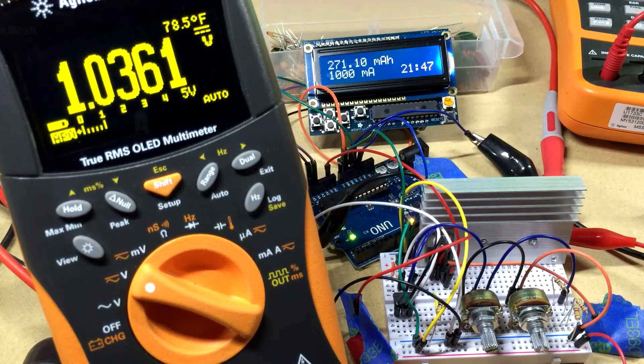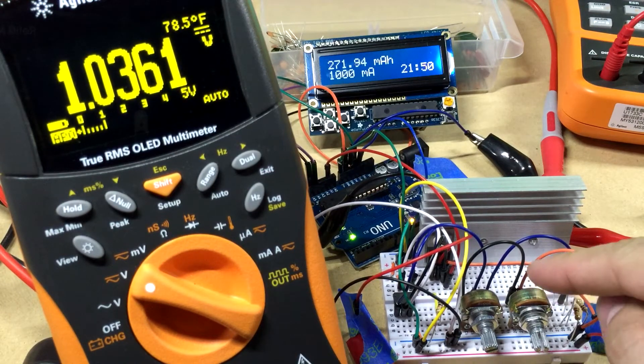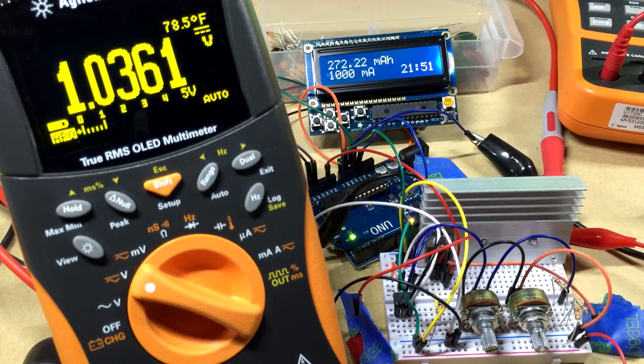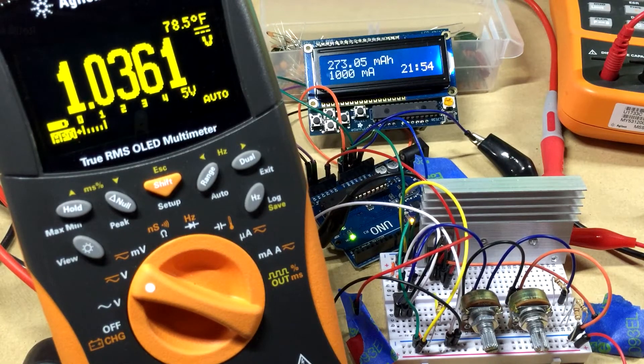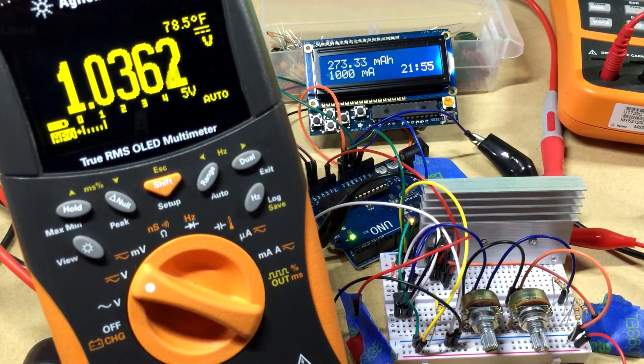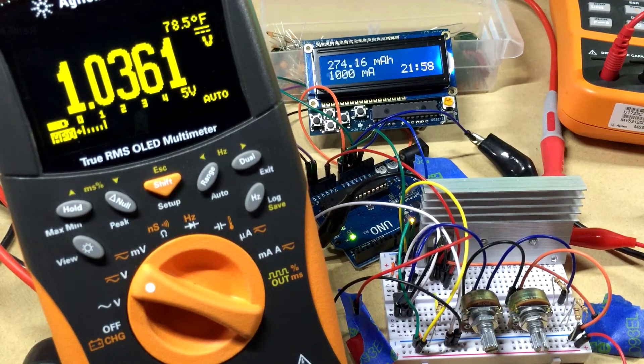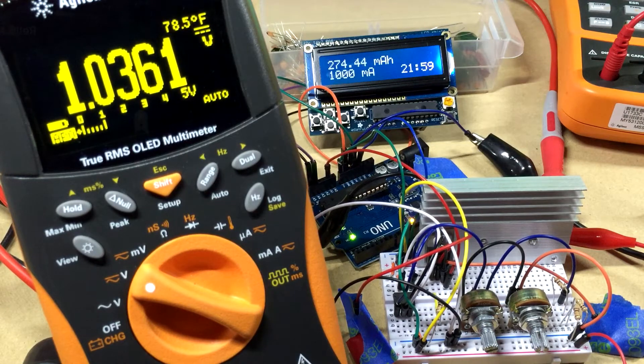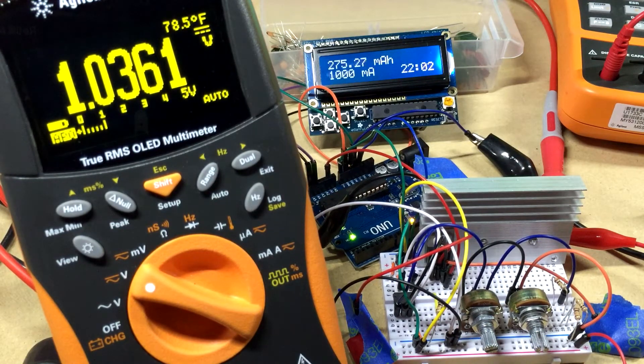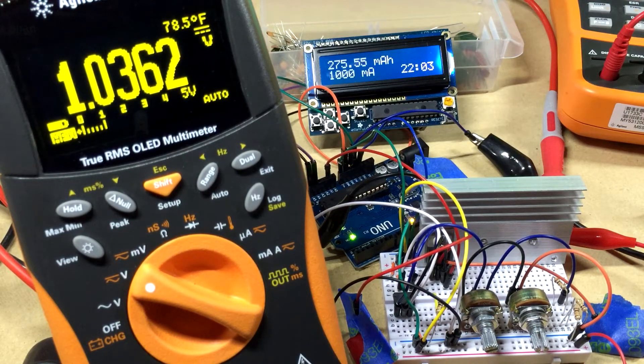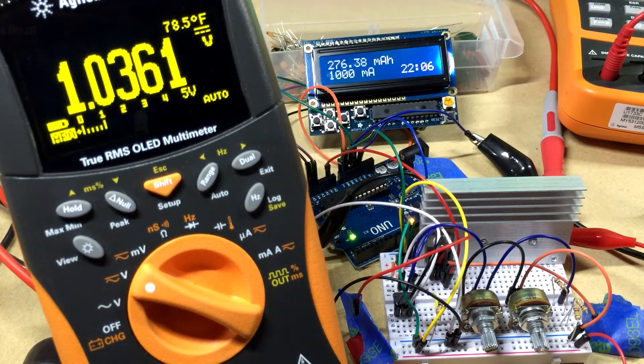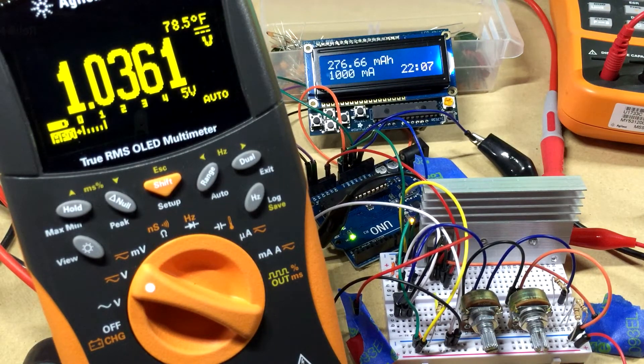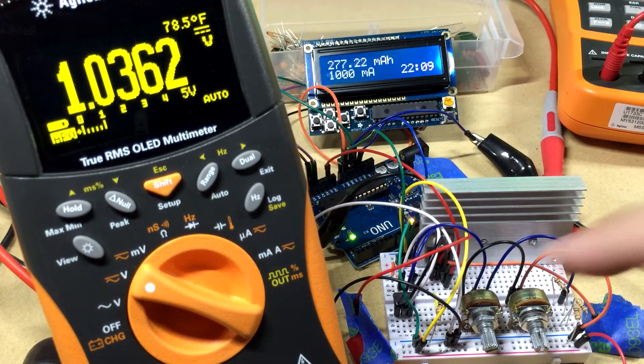In the long run, if I make this a permanent project in an enclosure, I'm gonna instead of using pots, I'm gonna use a DAC. I got some 12-bit DACs and I think a 12-bit DAC would be perfect for this project. So then you can just use the Arduino and some code to send whatever voltage you want and you can do a lot of cool stuff when you do it that way.